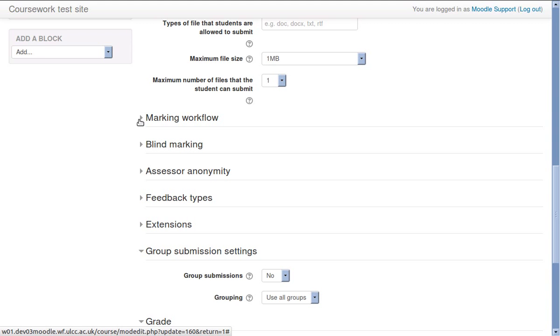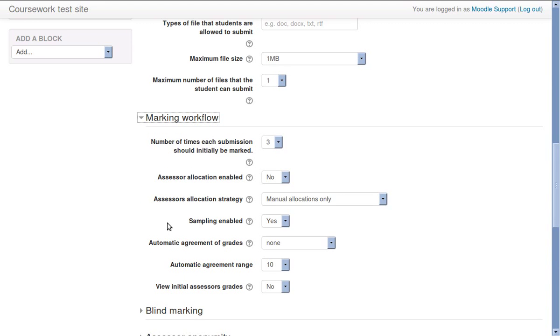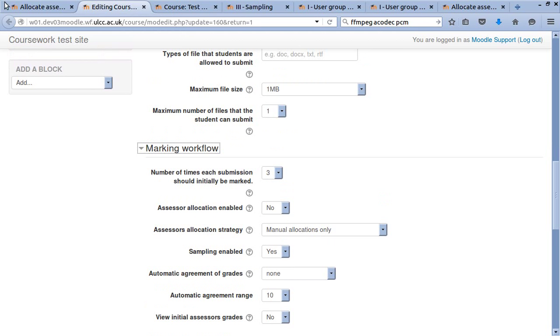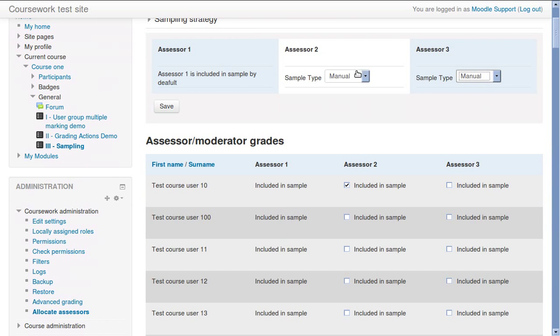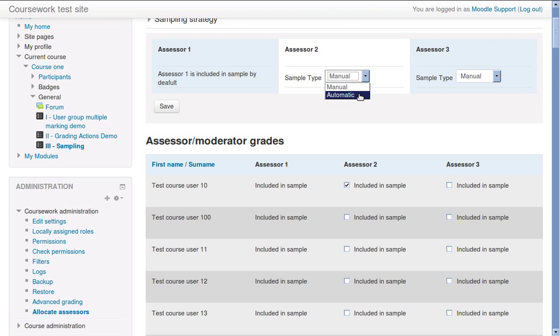Sampling is used to select submissions that will be graded again. They can be automatically based on the grade achieved in the previous marking stage, or can be manually chosen by an administrator.